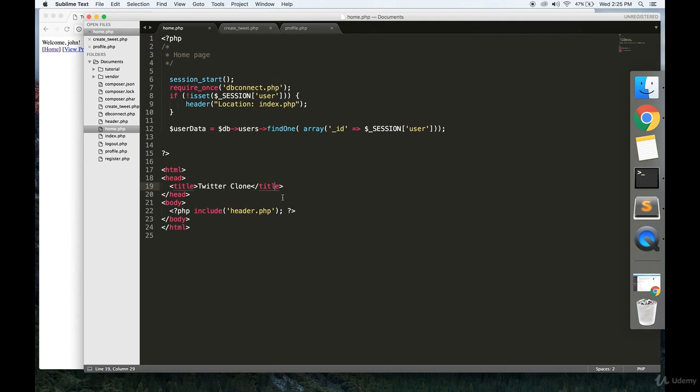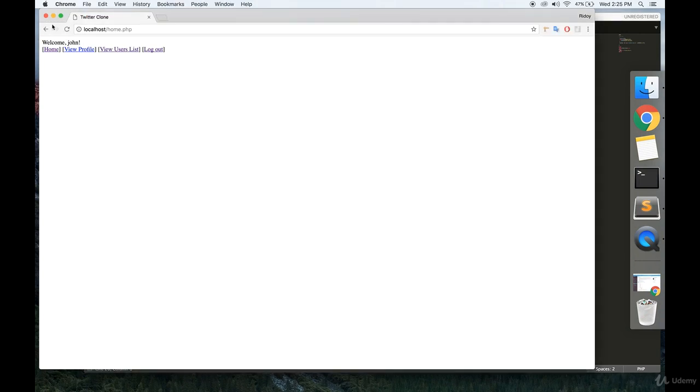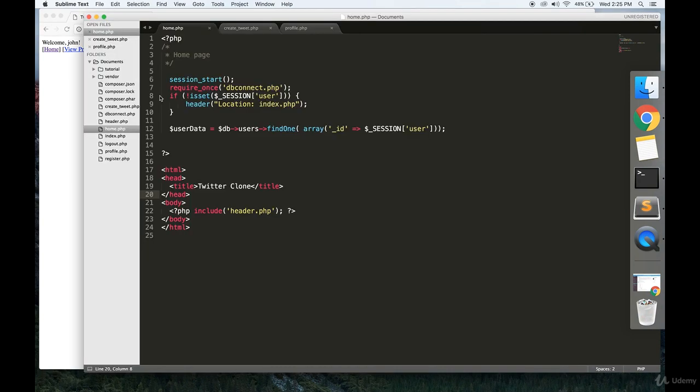So we're going to... We have this home page so far that we built in the last video. We're going to make a little form over here that allows us to...